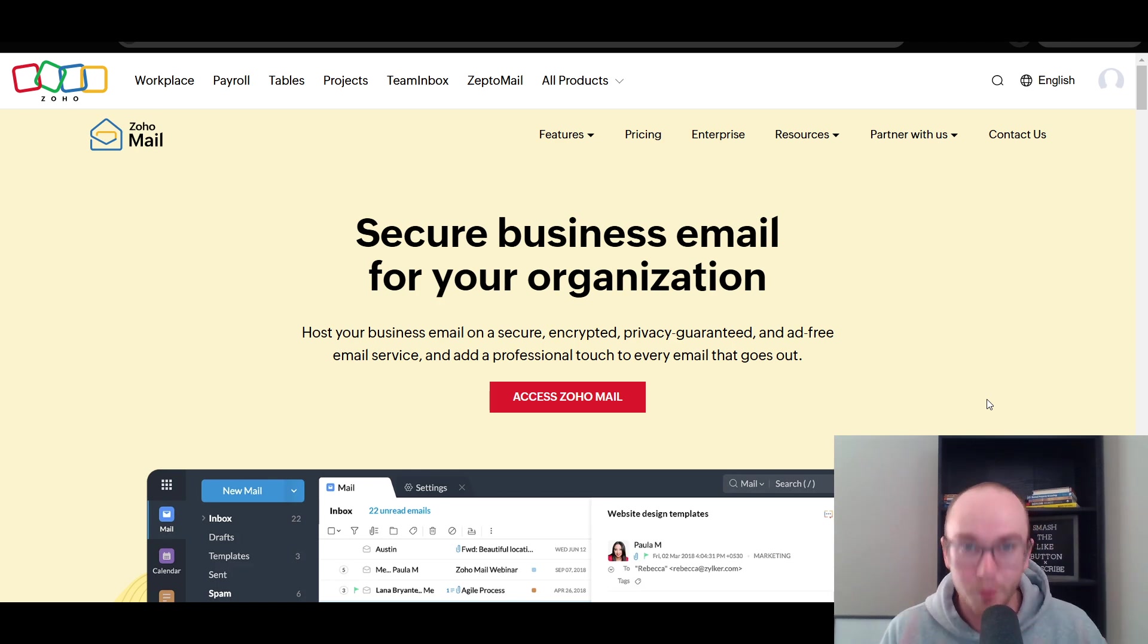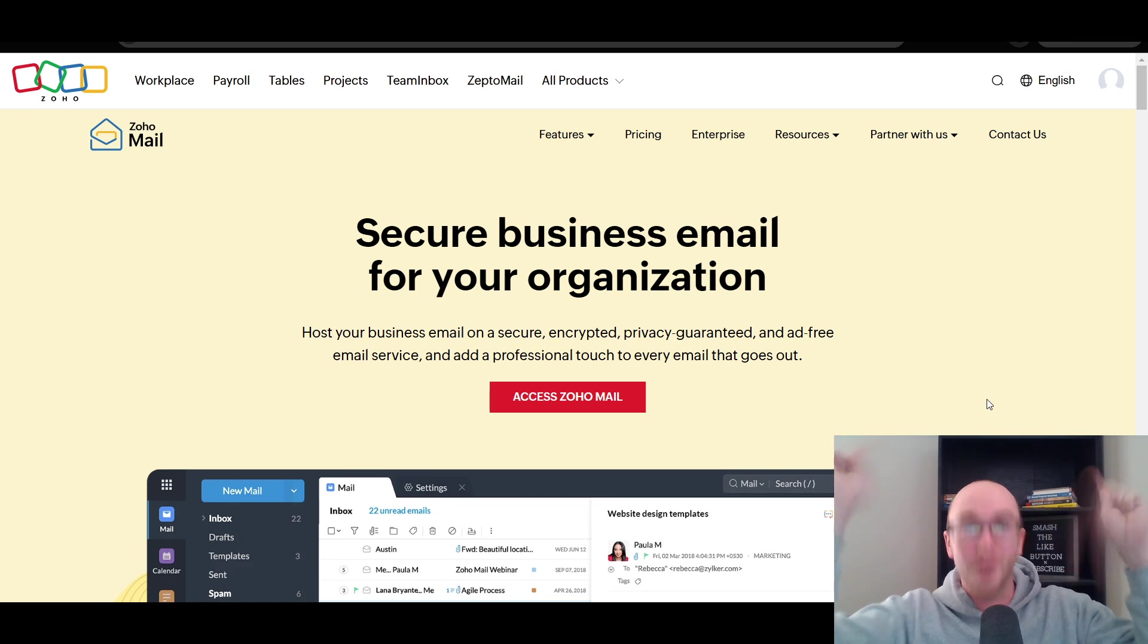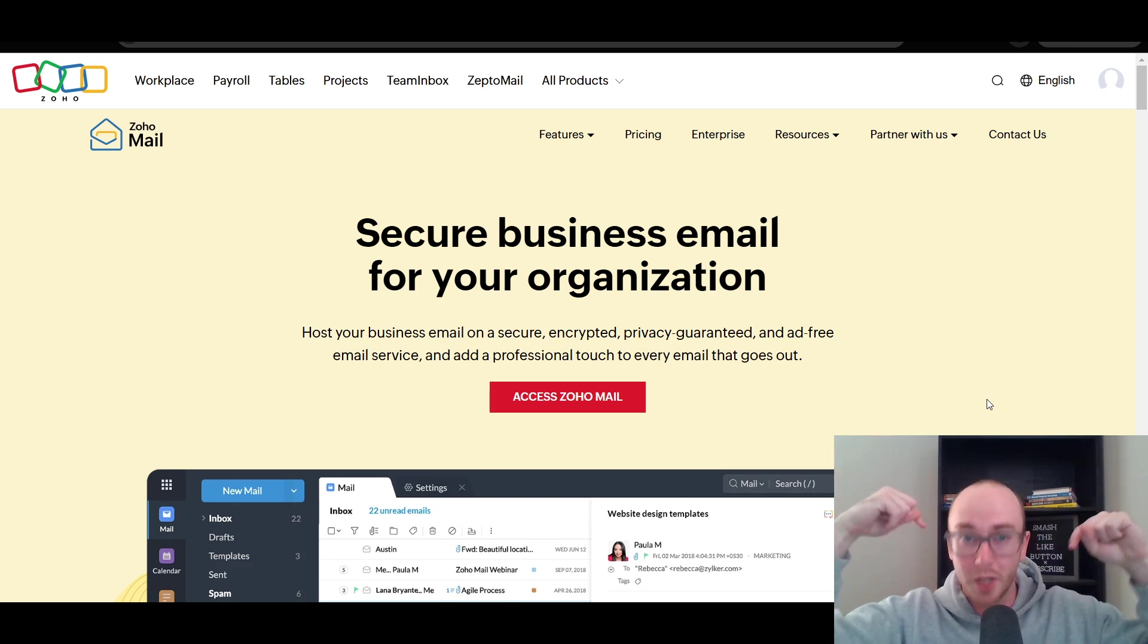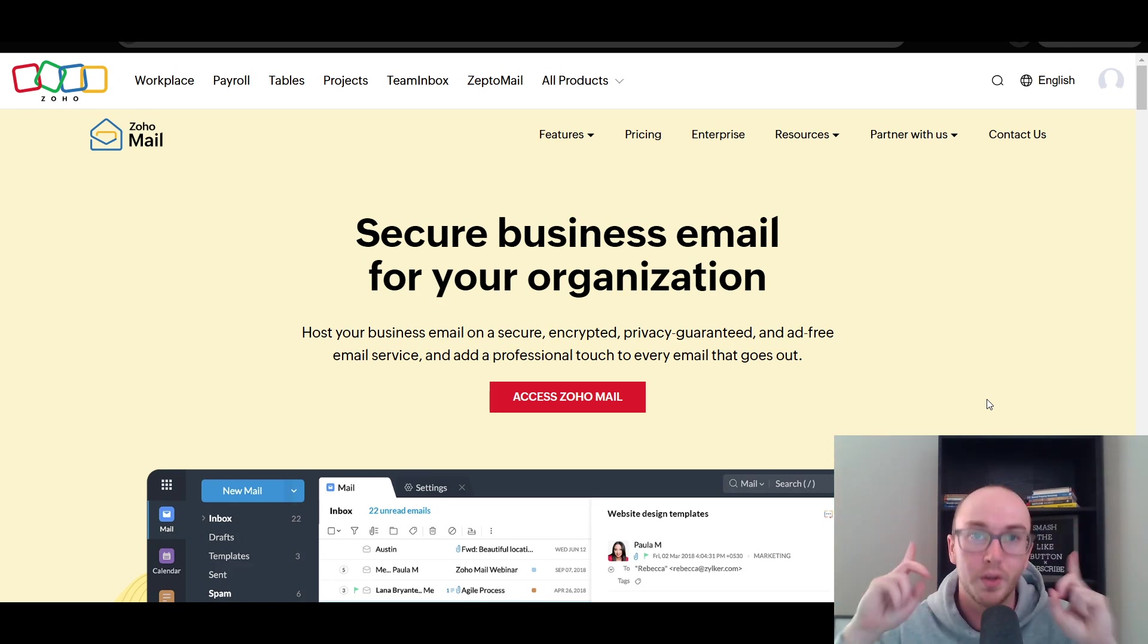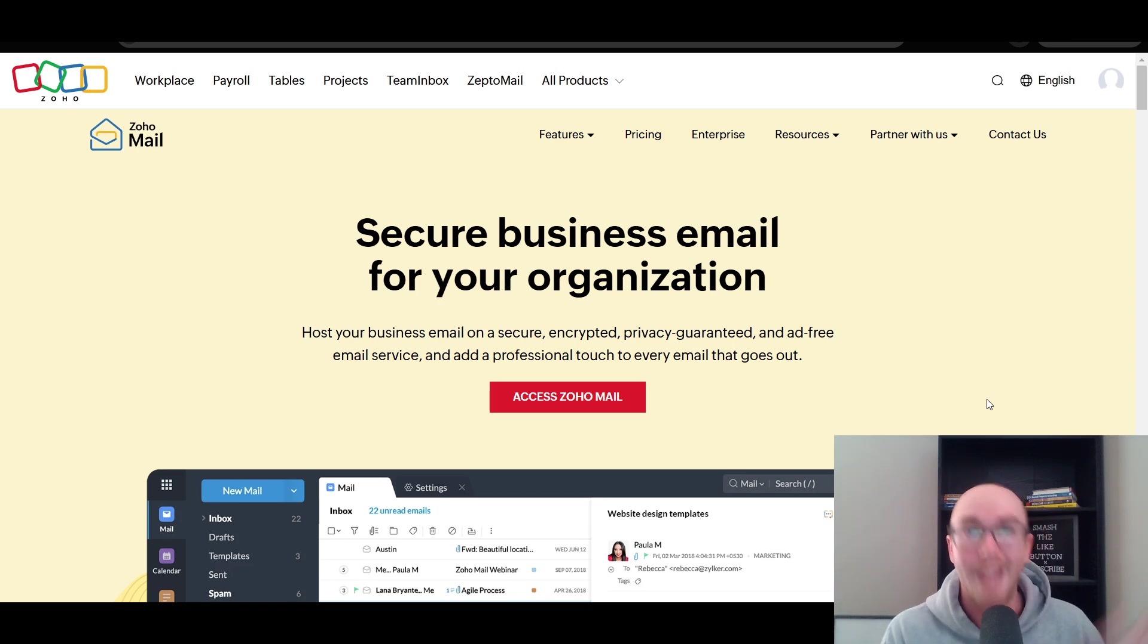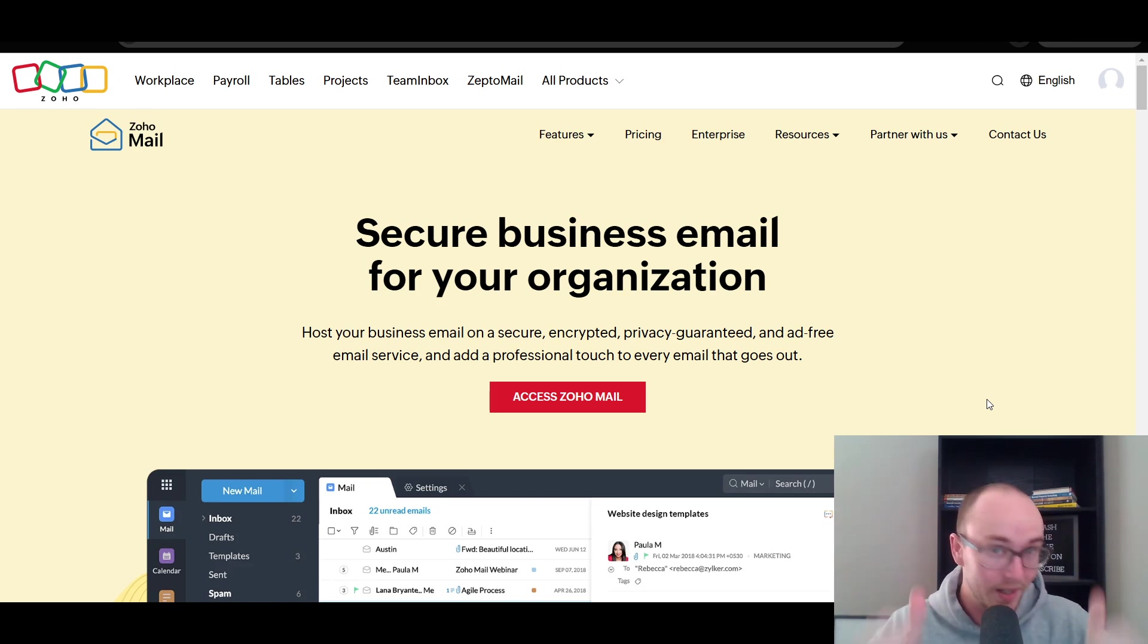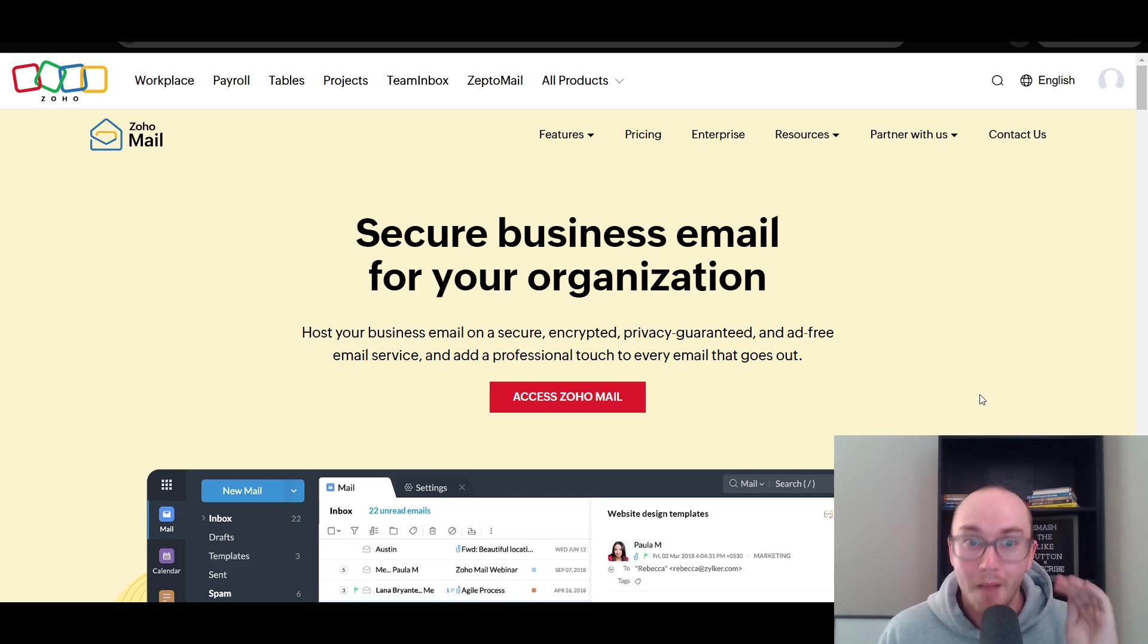Before we dive into things, I do want to mention if you want to follow along and check out Zoho Mail, you can go and check out that first link down below in the video description. That will take you right over to this page here where you can get started with Zoho Mail today. So without further ado, let's go ahead and dive into things. And if you want to smash that like button, it really helps out the channel.